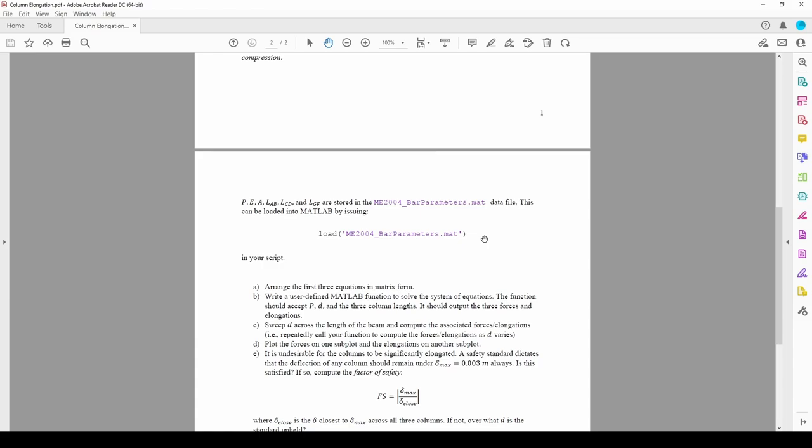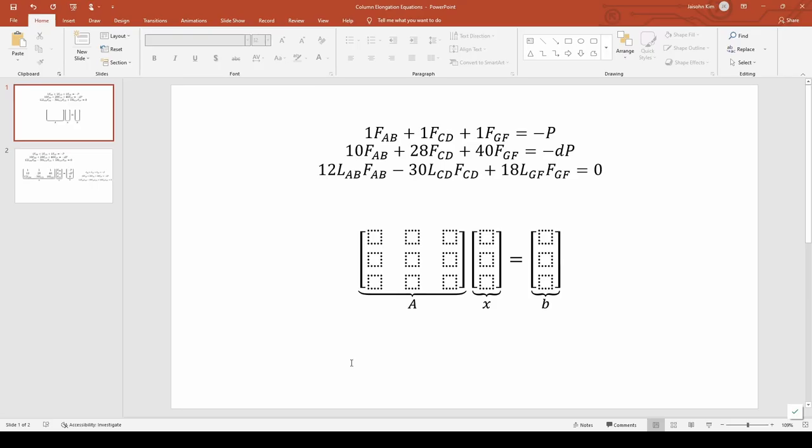Let's go ahead and get started with part A, which wants us to arrange the first three equations into matrix form. Here, I've copied the three equations from the problem statement. Thankfully, these equations are already pretty orderly. Each row contains the three forces in the same order, so now it's just a matter of separating out the coefficients.